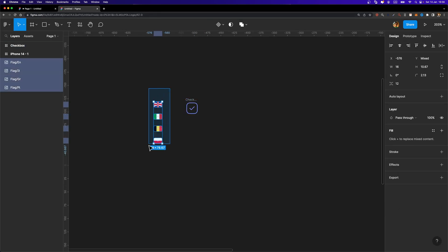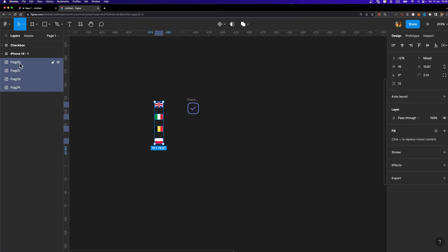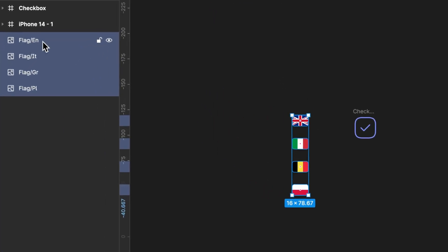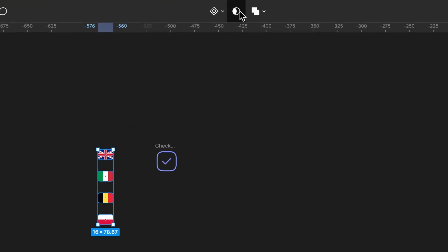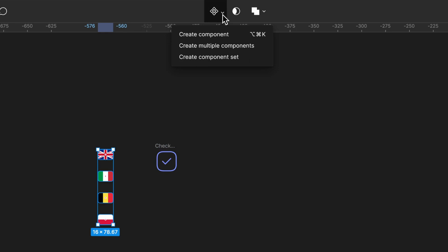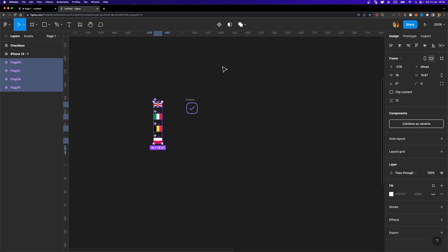First things first, I'm going to turn these flags into components, and the way we name them in the layers list matters. Figma categorizes them based on the way we name them. So here as you can see I have flag forward slash en, flag forward slash it, etc. We need to name them consistently. I'm going to select them all, head over to the toolbar, and from the drop-down menu click on 'Create Multiple Components'.